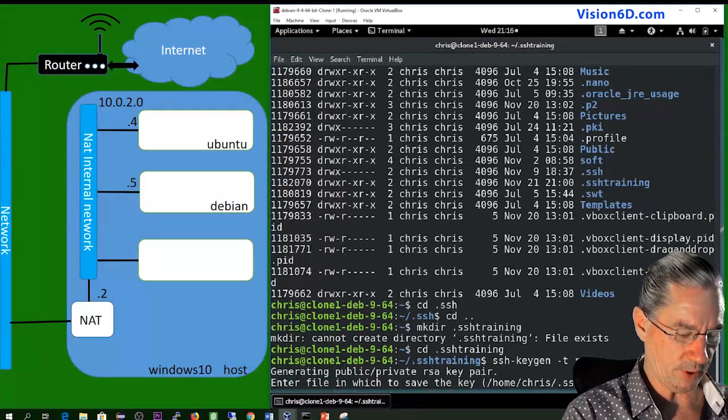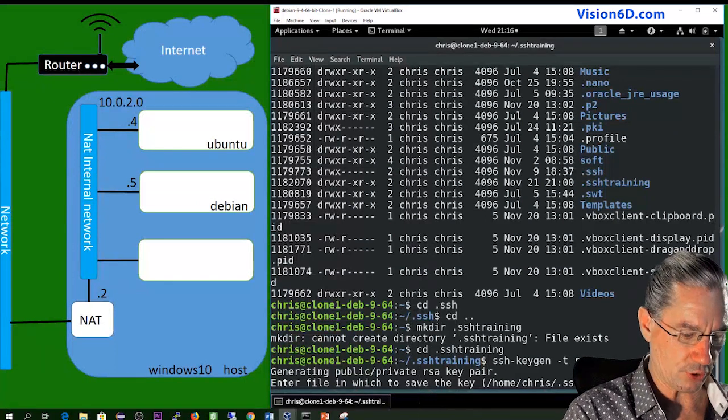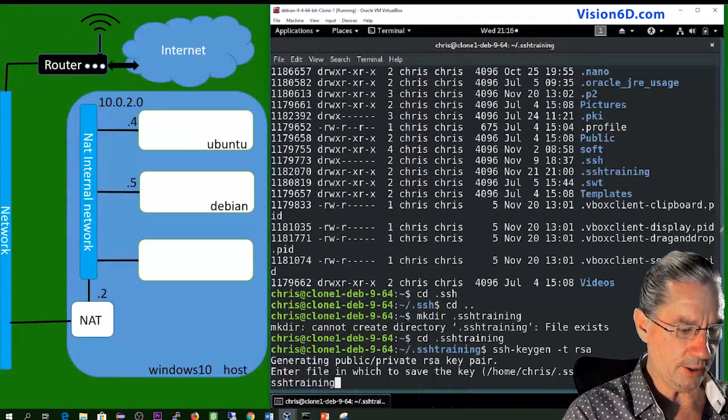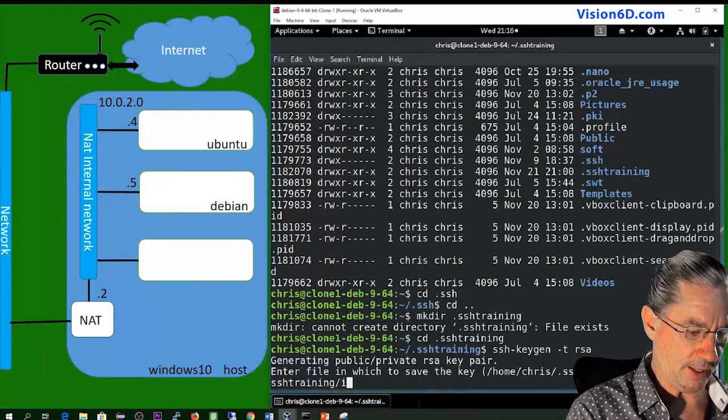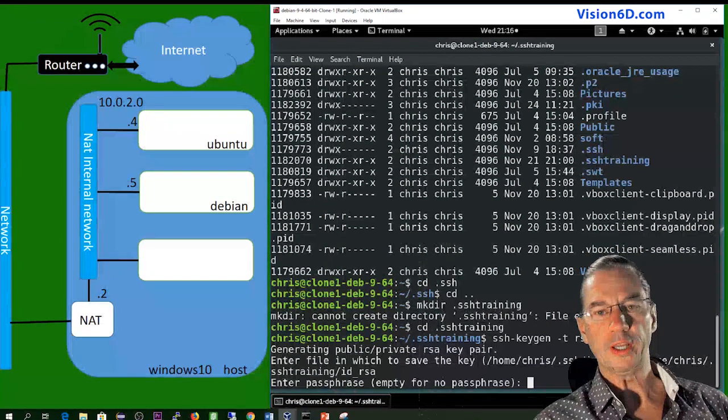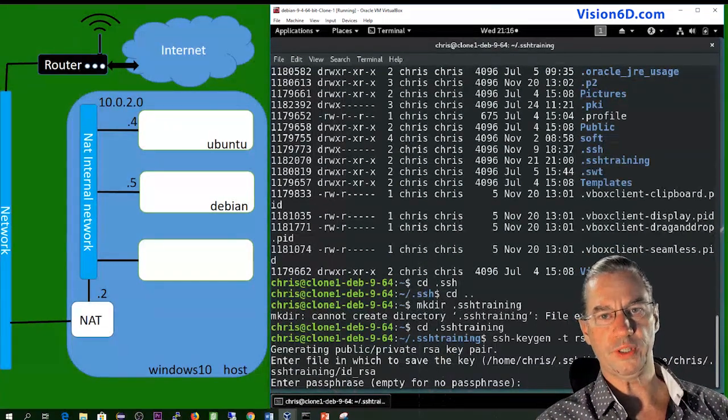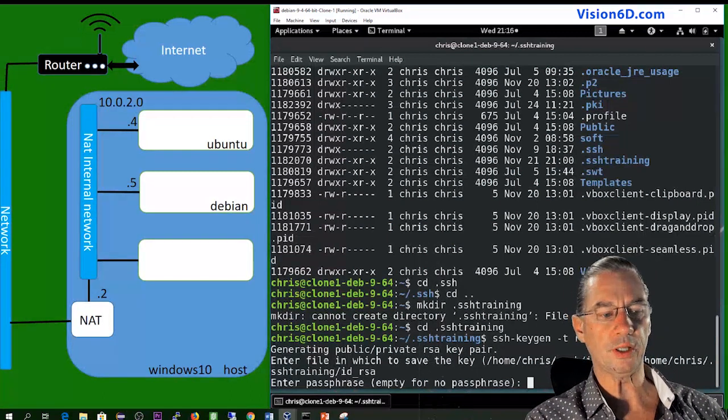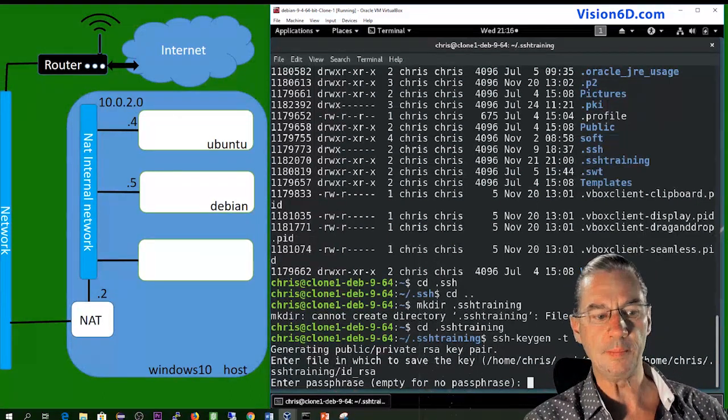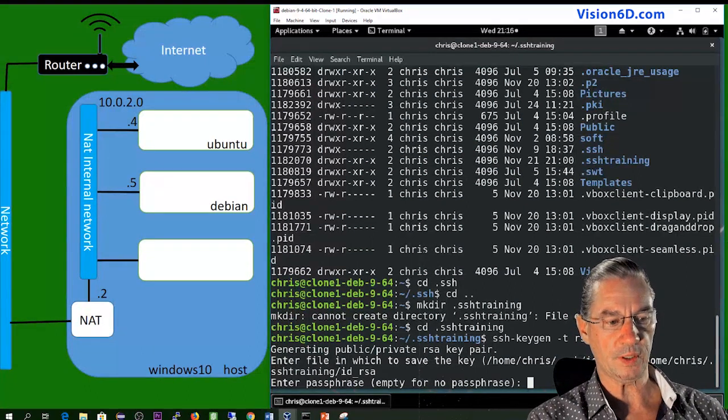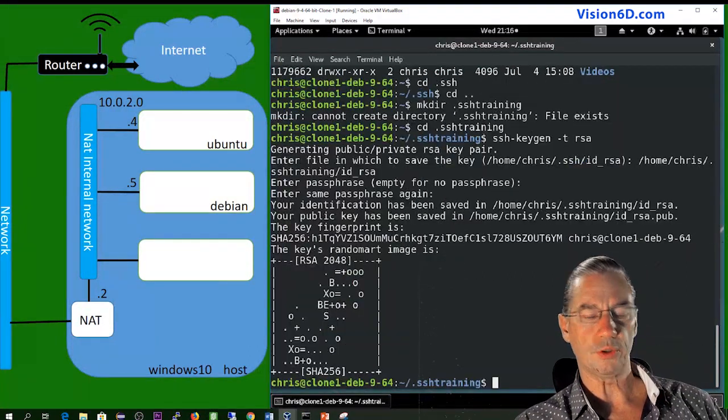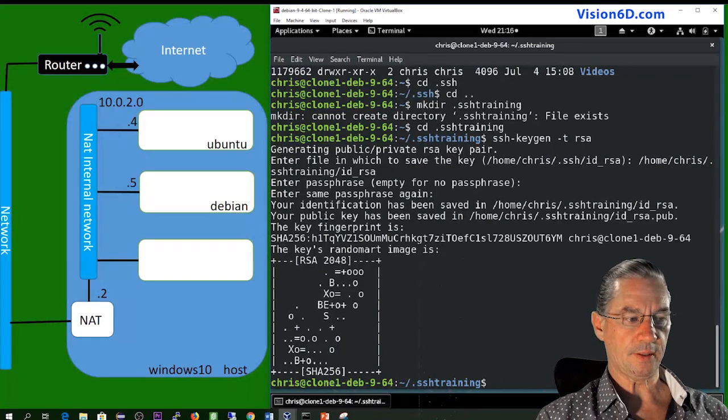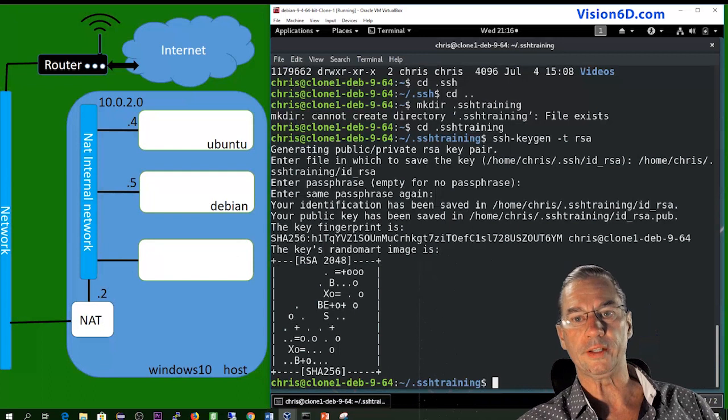So I'm going to change this because I have already my keys. So I want it to be saved into chris slash dot ssh training slash id underscore RSA. You can have a passphrase to protect your keys. For this, you could enter it now, but you can also do it without it. It's simpler when you do your first installation. So I leave it empty. So you leave it as it is. And it has now generated something random.